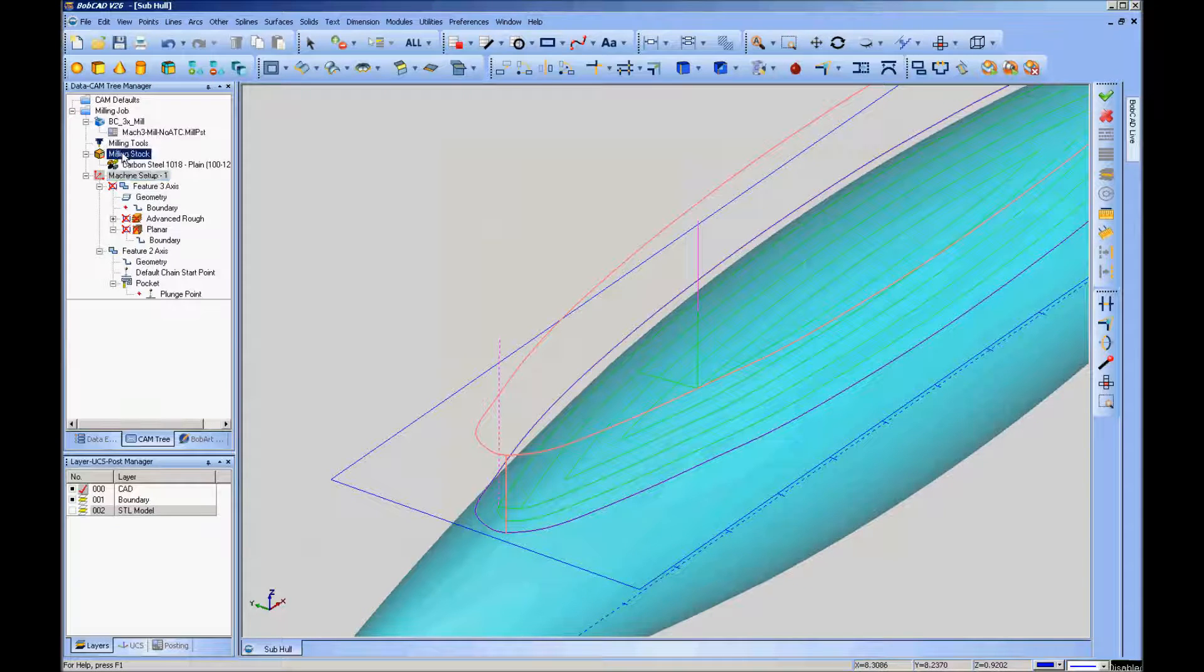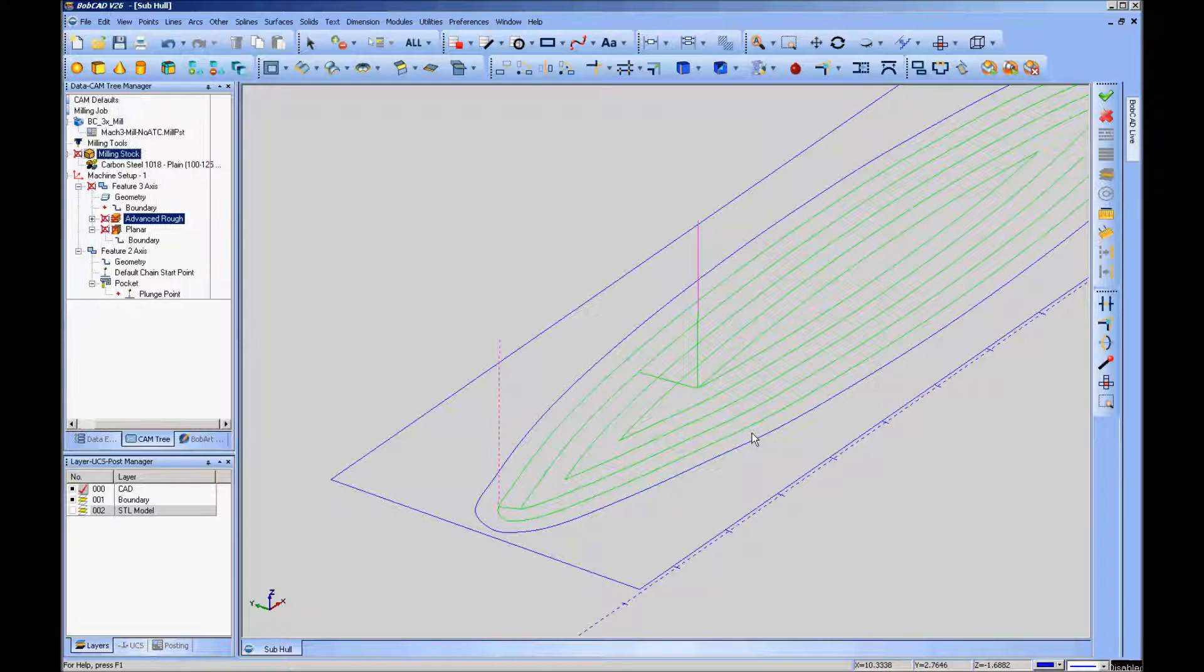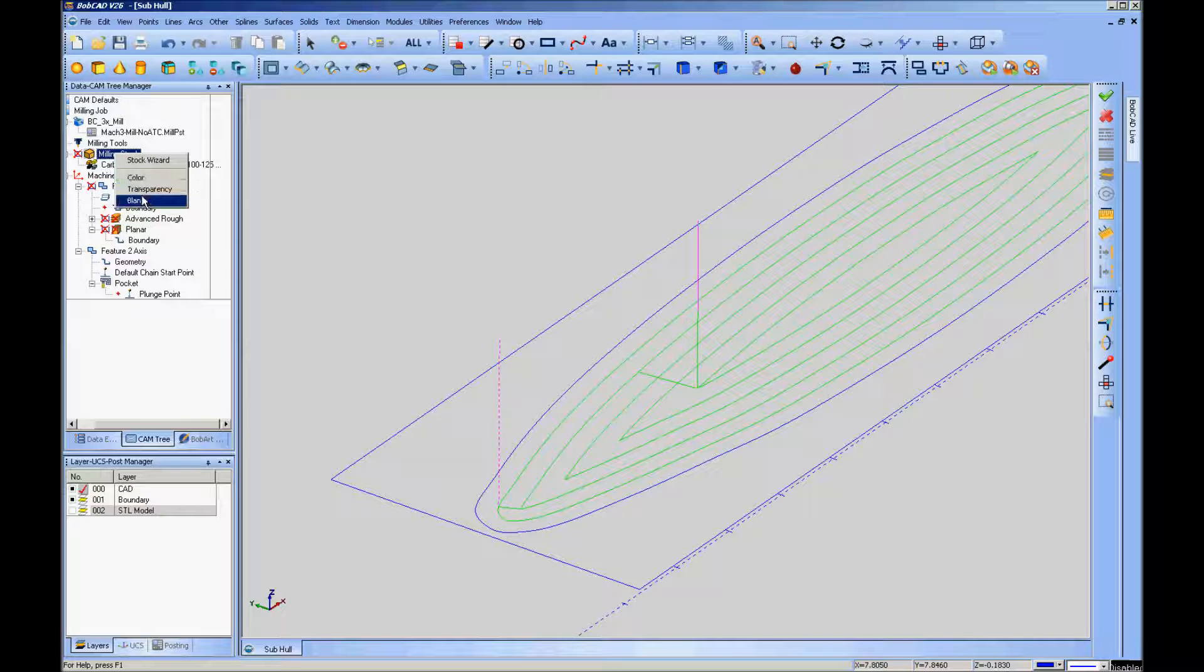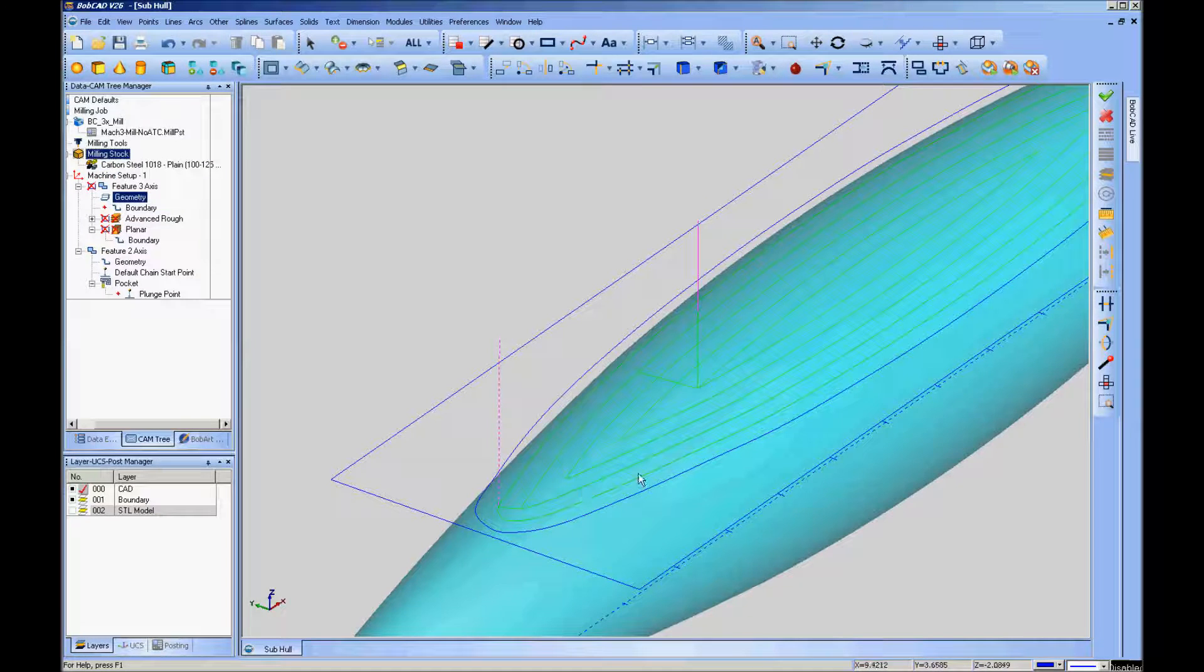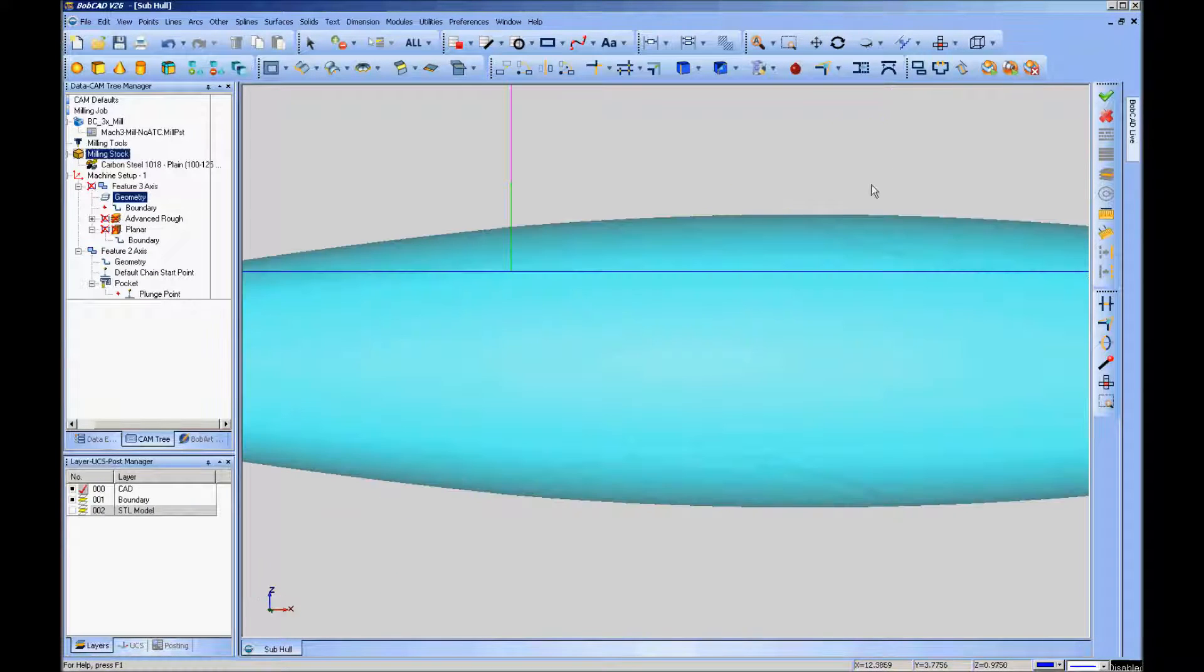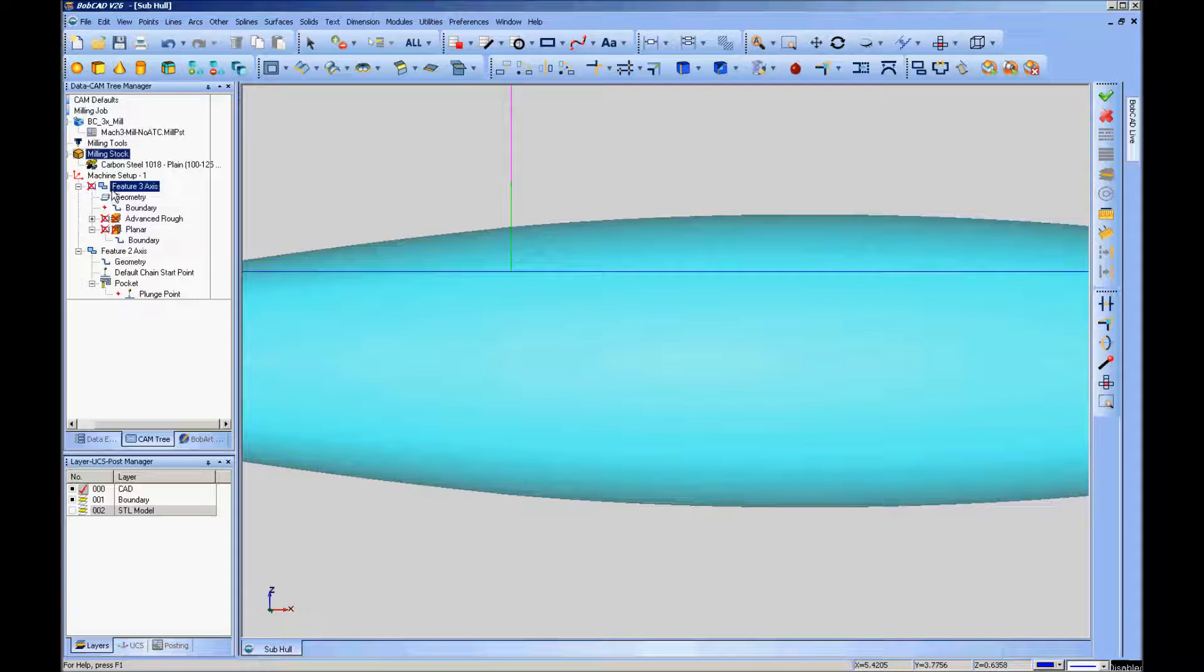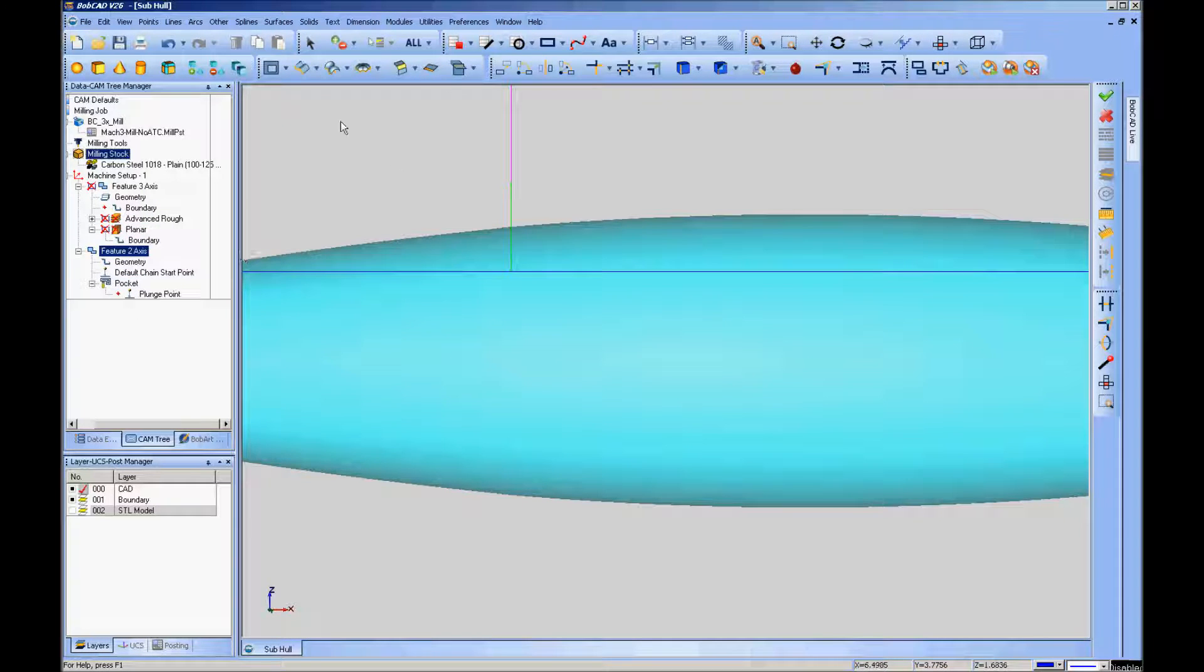We'll tell it to compute the toolpath. I'm going to blank my stock so that you can see this a little better. Now I've got a pocketing toolpath that's going to flatten off the top part of this curve. Go ahead and unblank that so you can see better, and go to a front view. This line, the XY plane, everything above that is going to get milled off of the stock. From here I've unposted the other features so that this is the only part the simulation is going to be concerned with.